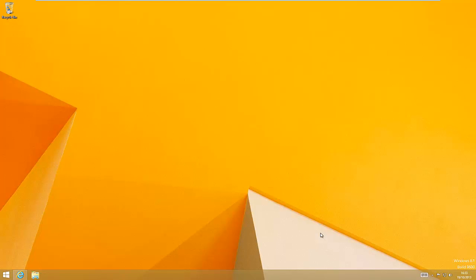Hi guys, welcome to this video. In this video I'm going to be showing you how to put the classic start menu back in Windows 8.1.